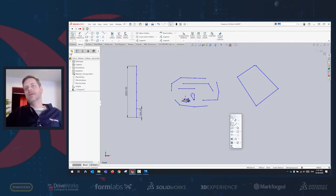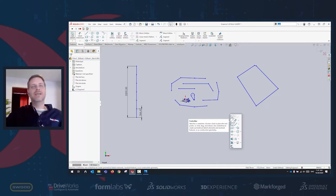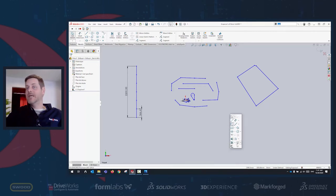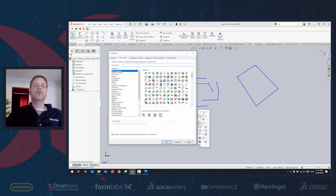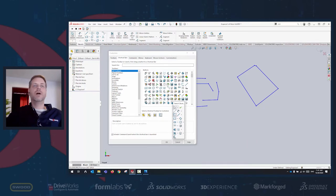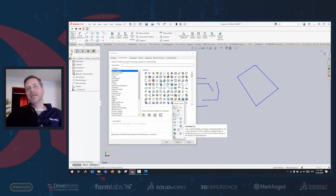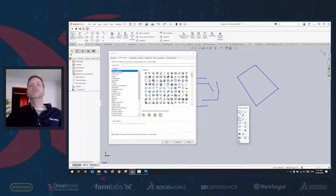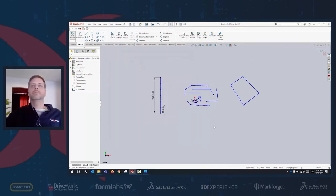A tip about the S-key I forgot earlier: 90% of the time after finishing a sketch, your next feature will be Extruded Boss or Extruded Cut. So add those two features to your S-key in the sketch environment. Remember the S-key is context-sensitive — in a drawing it shows drawing tools, in an assembly it shows assembly tools, in a part it shows part tools.